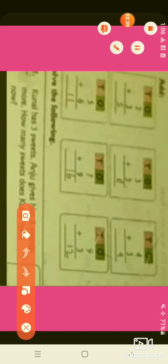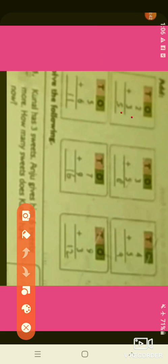Like this, you will solve here 1-digit number addition. Question number 1: 2 plus 3. So after 2, you will draw 3 lines and count them: 3, 4, 5. So the answer is 5. Other questions, you will solve like this.